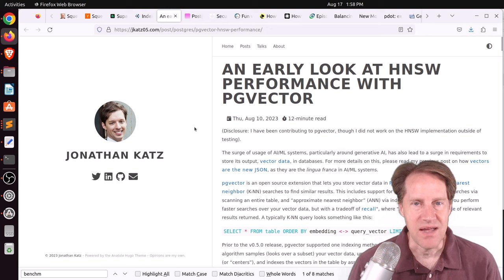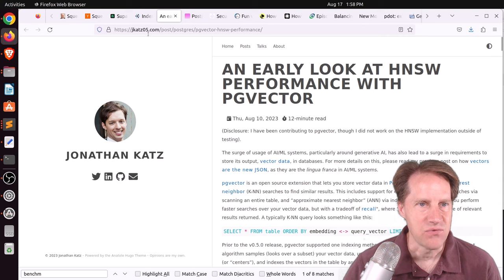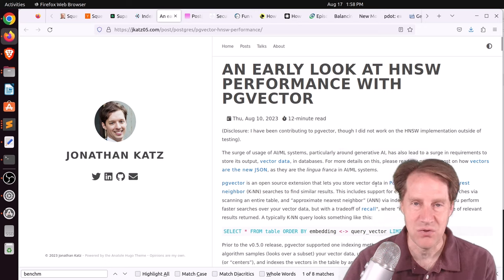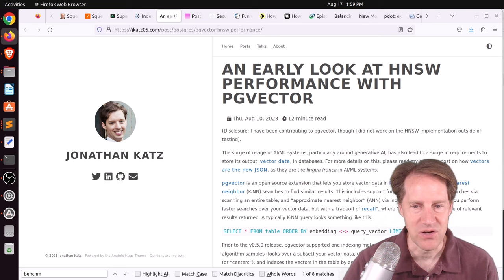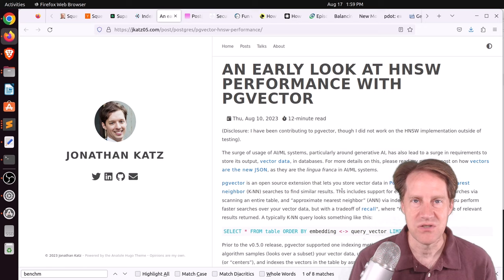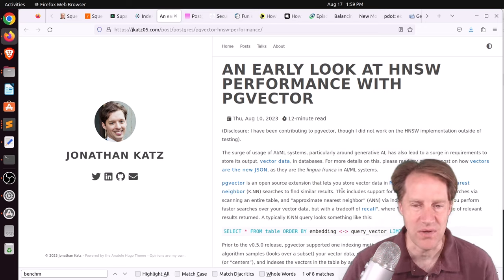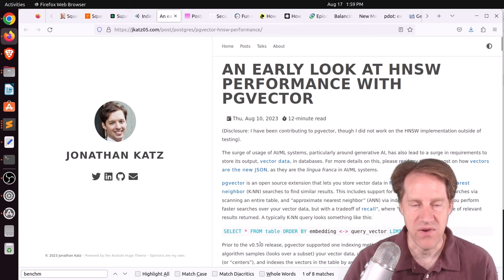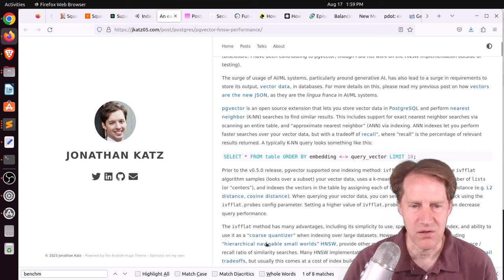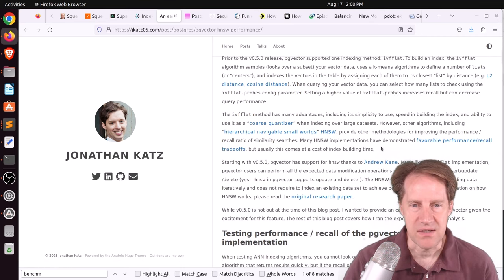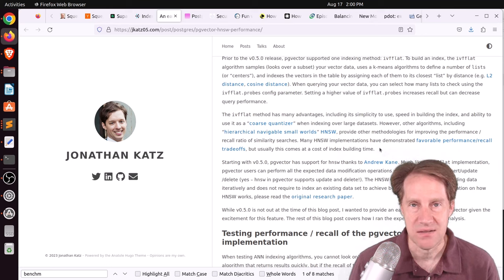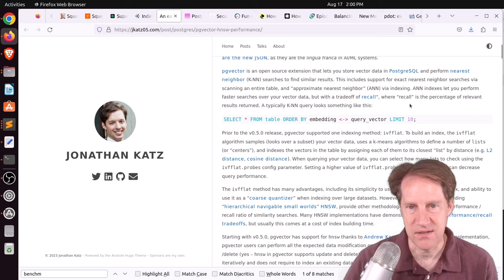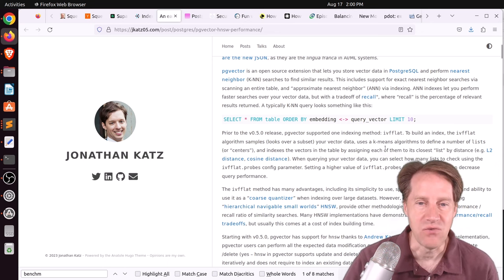Next piece of content, an early look at HNSW performance with PG Vector. This is from jcats05.com. They're talking about PG Vector, which is an extension that allows you to store vector data in Postgres that is used for a lot of artificial intelligence or machine learning systems. And storing this vector data allows you to basically do nearest neighbor searches to find comparison between different things or find associations between things. The current version of PG Vector includes the ability to index it using IVF flat. However, in the 0.5 release that's coming up, they've added support for HNSW as well, which stands for Hierarchical Navigable Small Worlds. And the benefit of this is in exchange for a longer build time, potentially larger indexes, you get to have still high performance, maybe not as high as IVF flat, but a much more accurate recall, which he says, quote, where recall is the percent of relevant results returned. So if you want more relevant results, that would have a high recall.